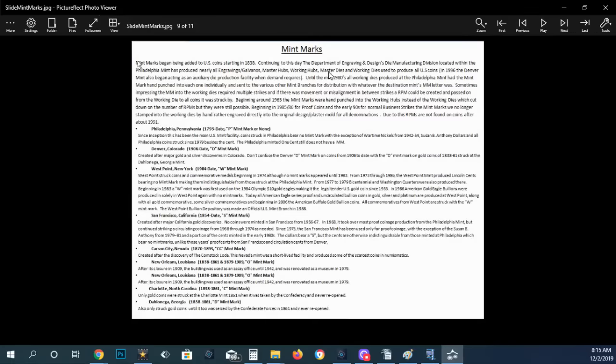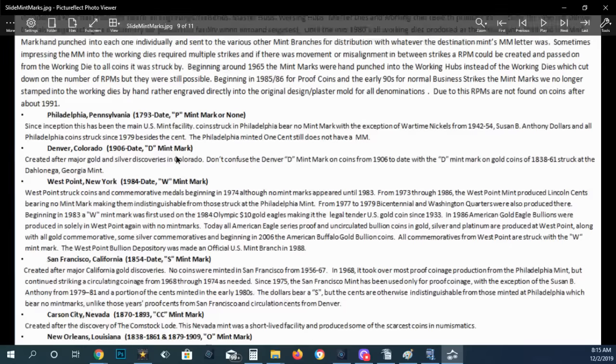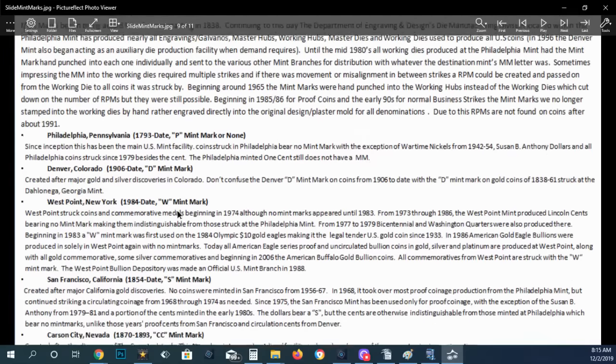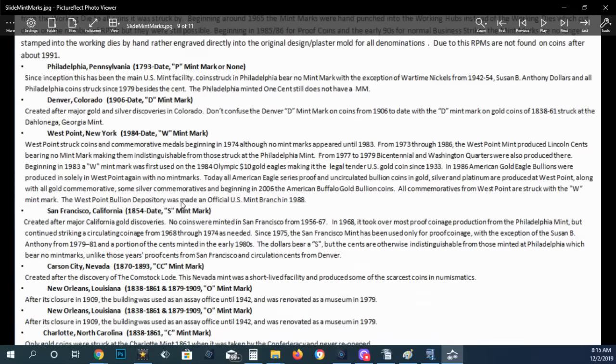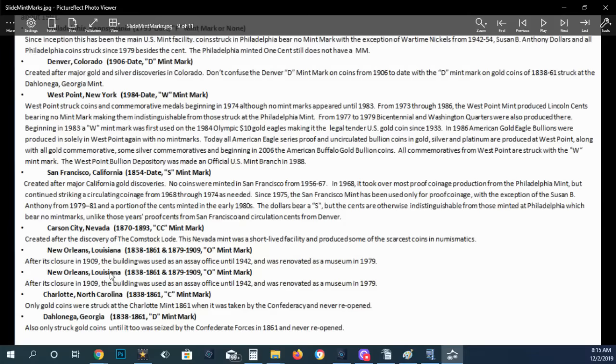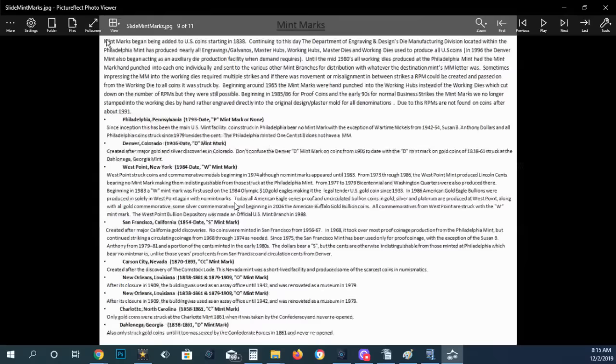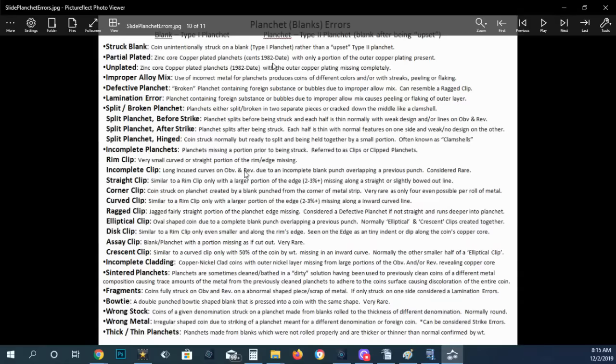Here's the mint marks. All the mint marks from all the mints. You've got the Philadelphia mint, the Denver mint, the West Point mint, San Francisco mint, Carson City, New Orleans, Charlotte, and also Dahlonega. So you've got all these mints and accidentally put New Orleans in here twice, but it's the O mint. But anyways, it's good to come in here and just look over this, read it, go to the website, pause it if you have to.